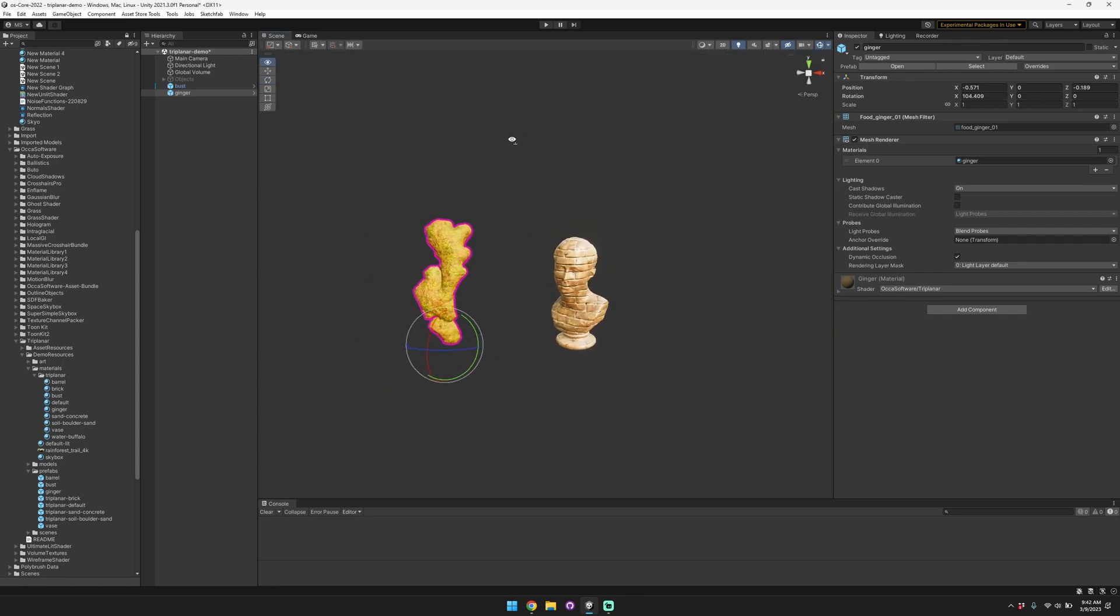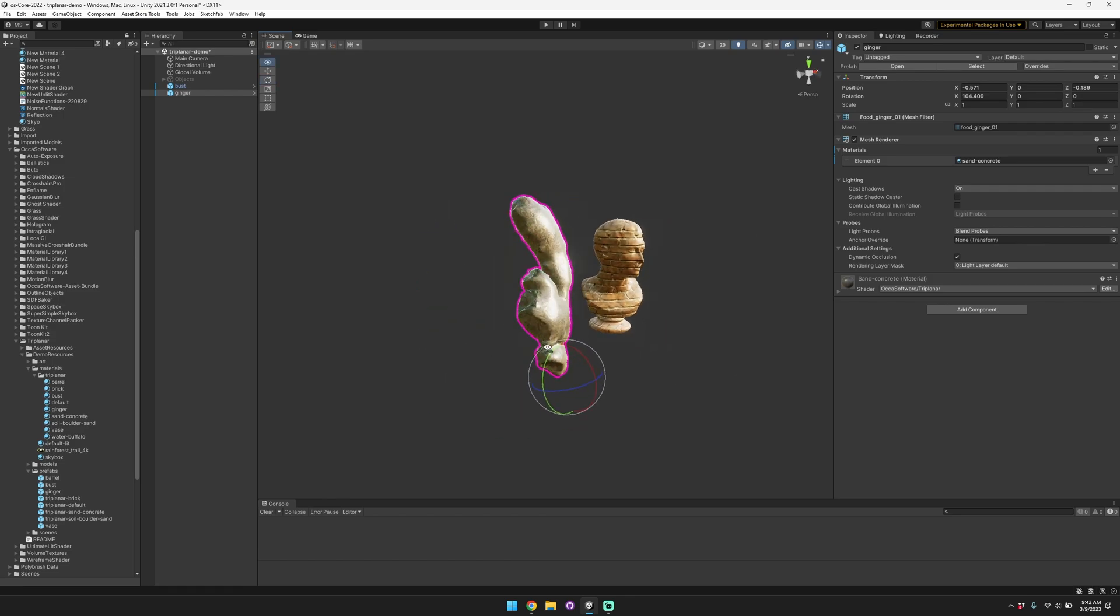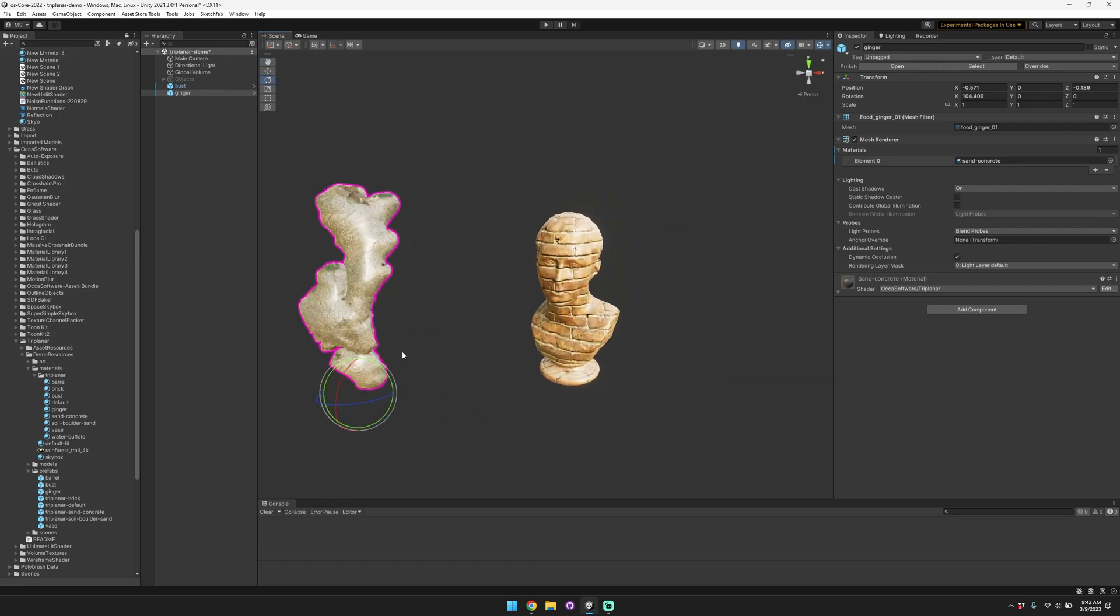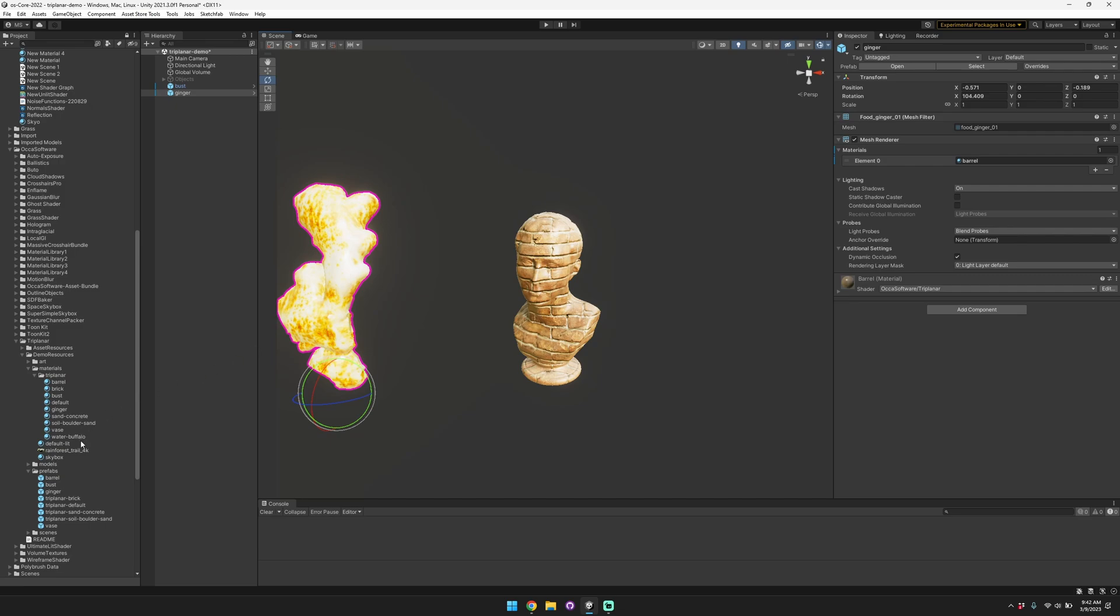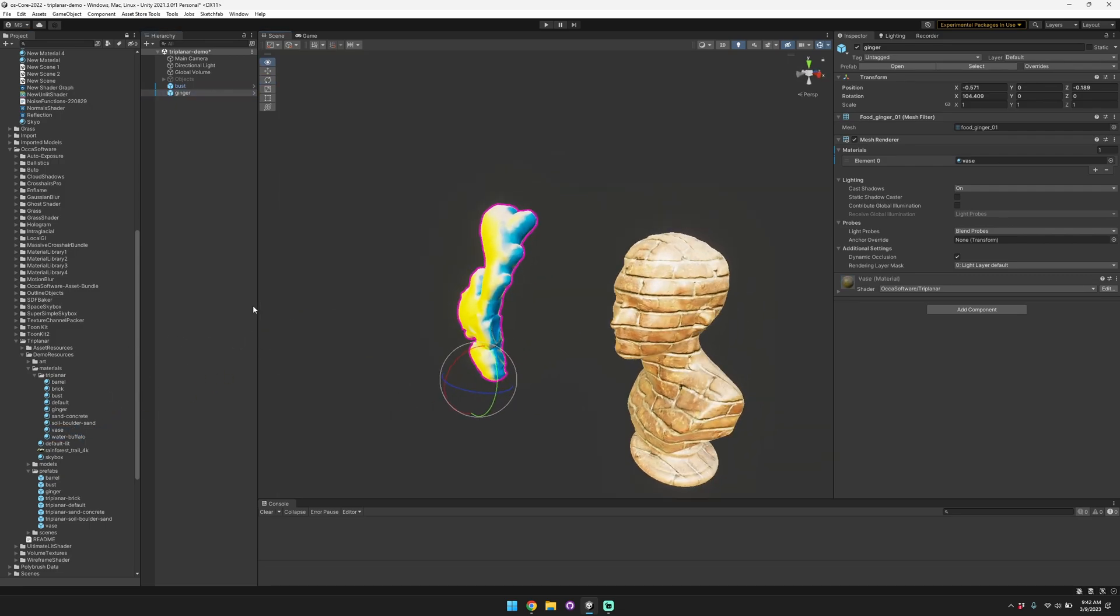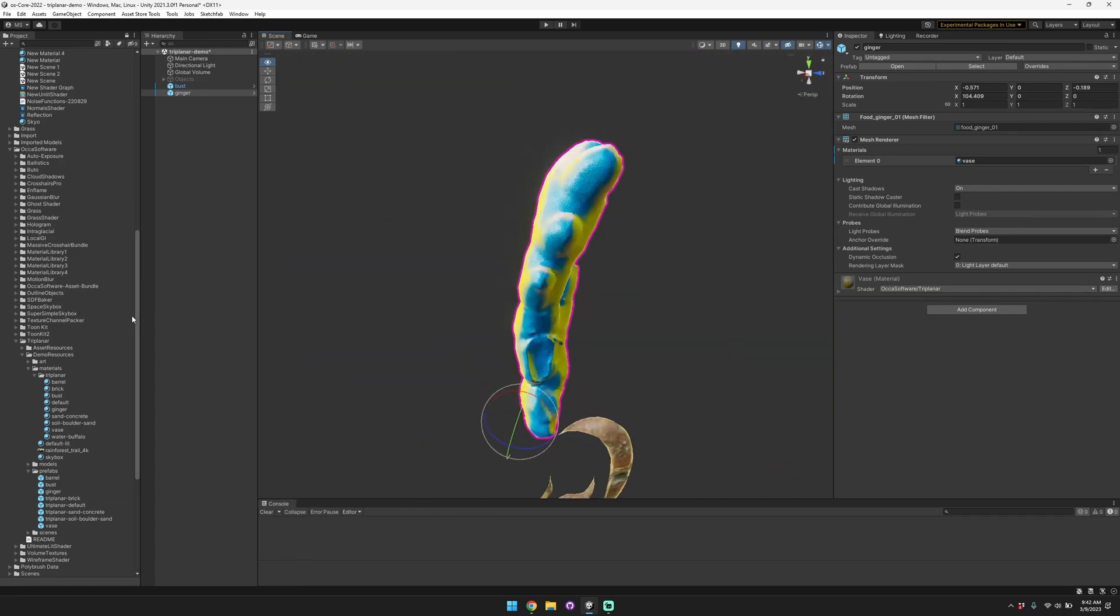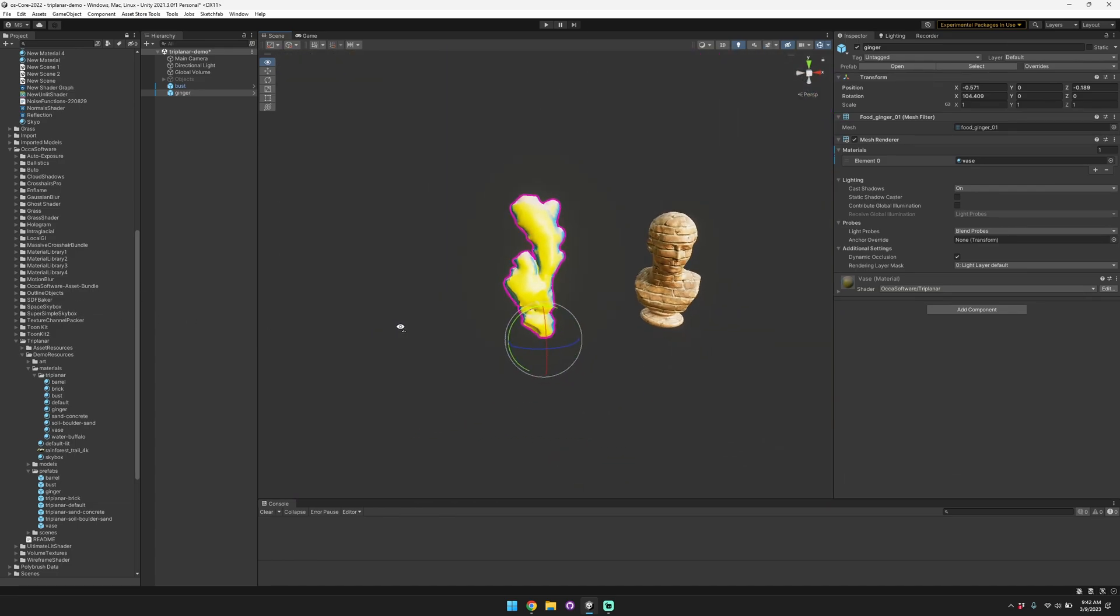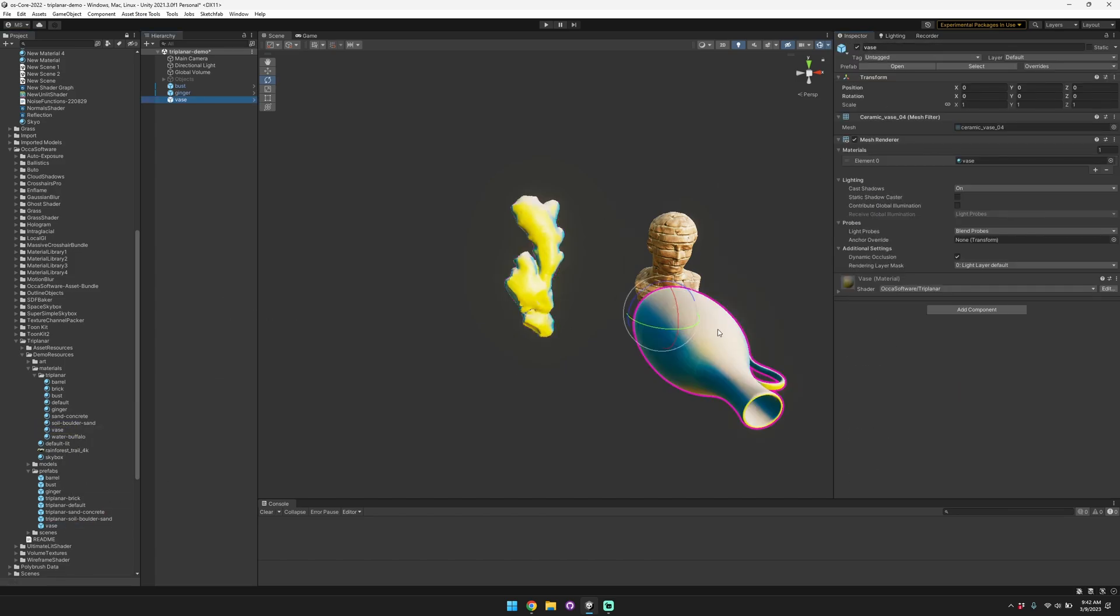And you can switch out to different materials. You can also customize the X, Y, and Z axes separately. So in this case we have this vase material and we'll just bring in this vase.